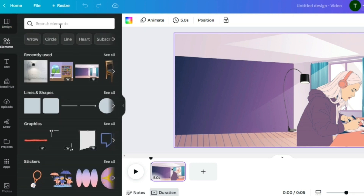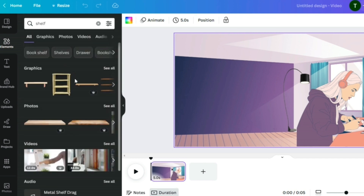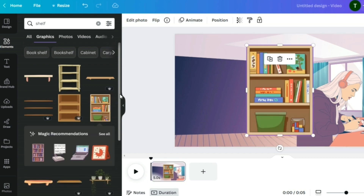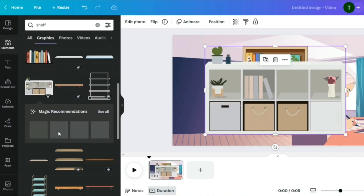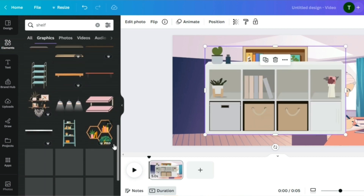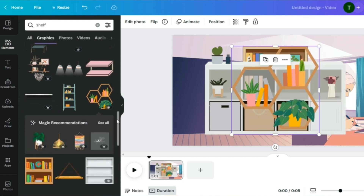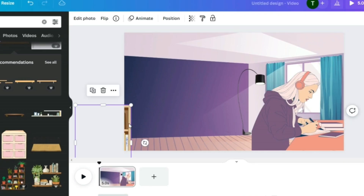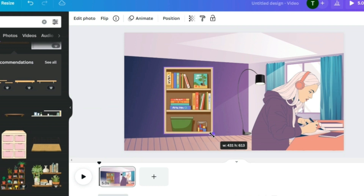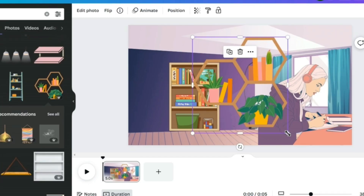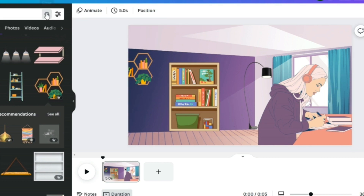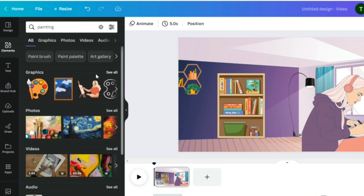Searching for 'shelf' in the Graphics section — this one has some books on it and looks good. I'm picking a few to see how they look and then I'll decide which one to keep. I'll go with this one. Let's add the shelf to the scene and make it a little smaller. We can also add a painting on the wall.